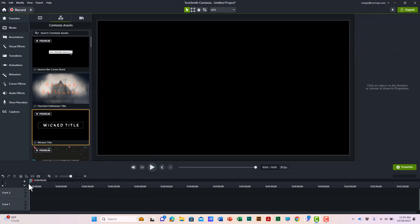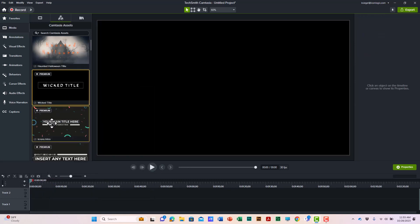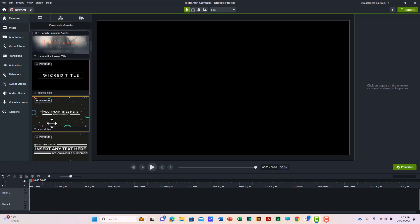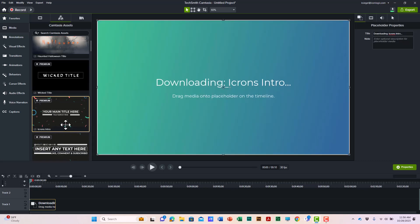And I'll get one more for you. How about a little bit of confetti, this one right here. I'll right click it and add to the timeline.